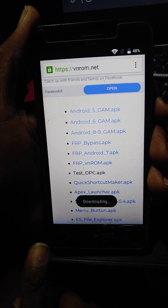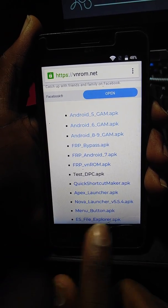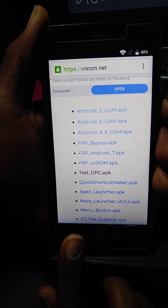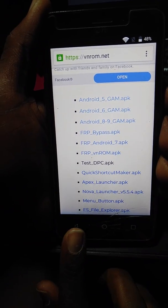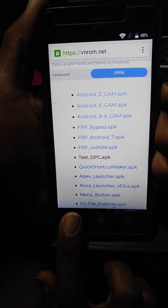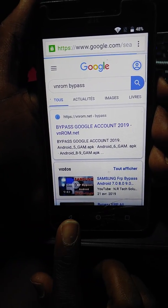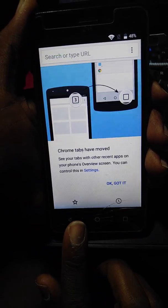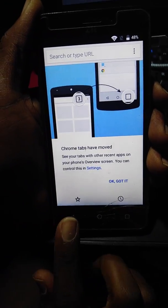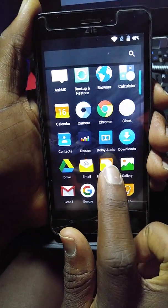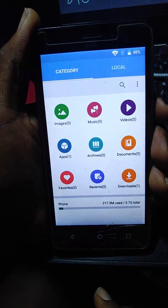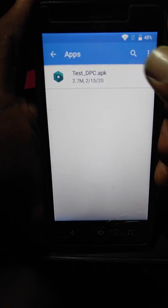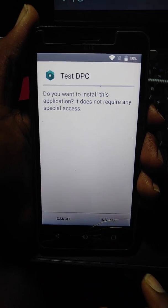As soon as it is finished, we are downloading. We can come back to the file manager. See if it is finished here.